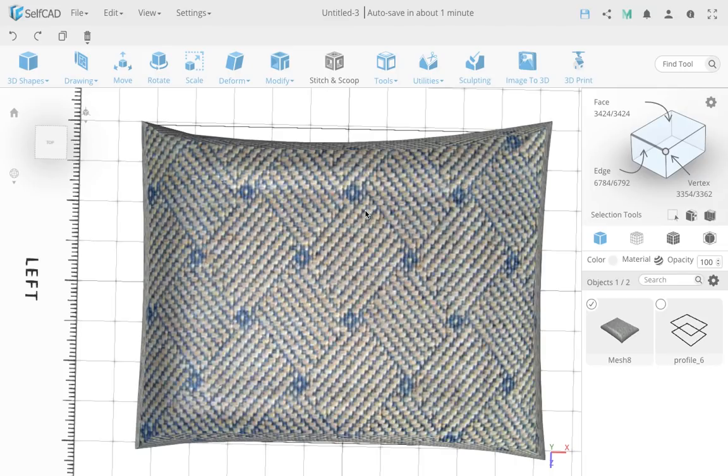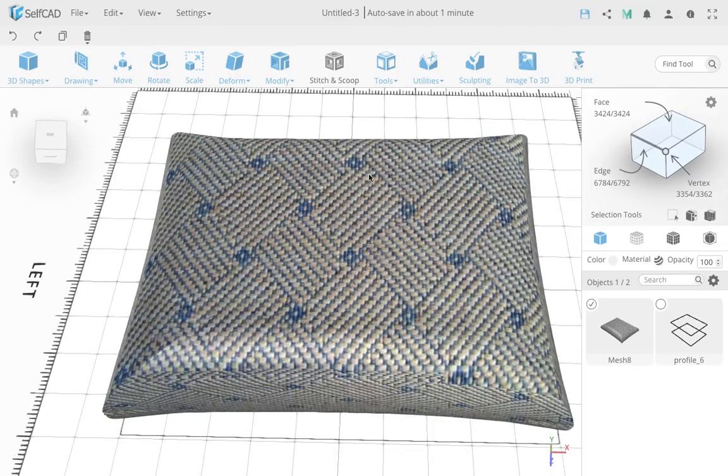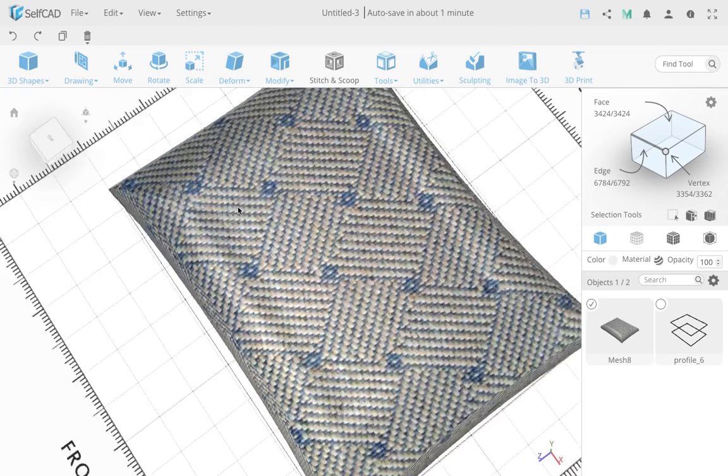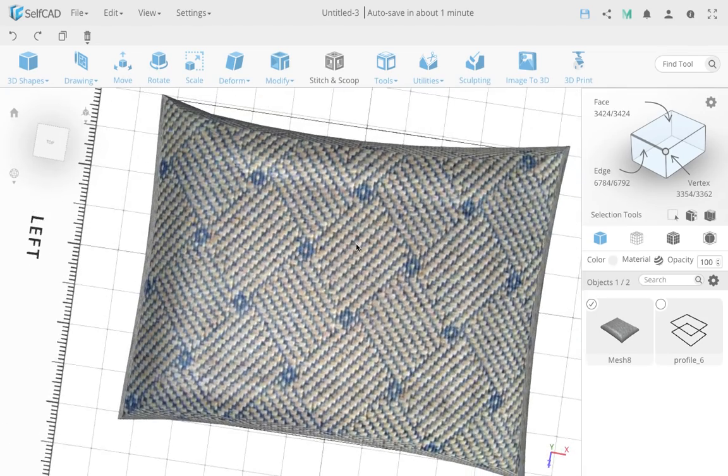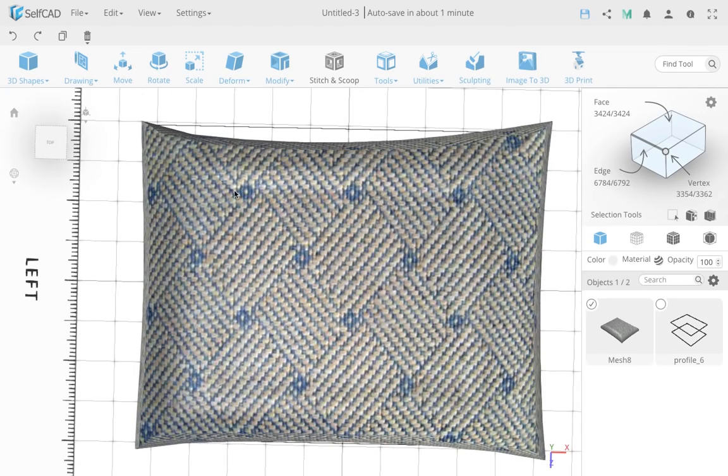Hello everyone! In this video I'm going to show you how I model this beautiful looking cushion in less than 2 minutes in Selfcad. So let's get started.